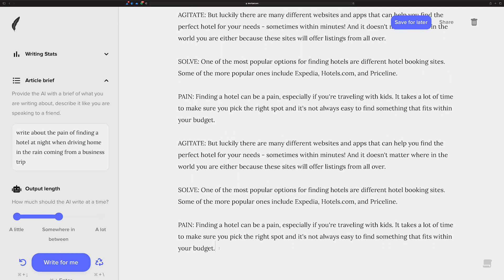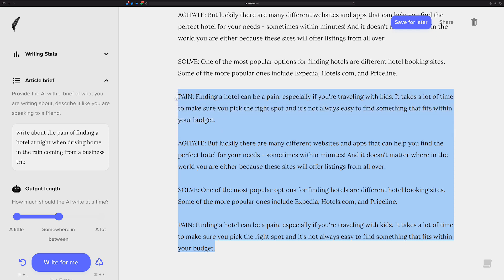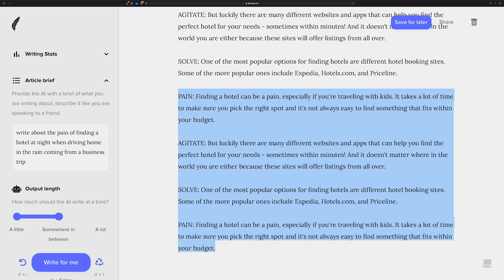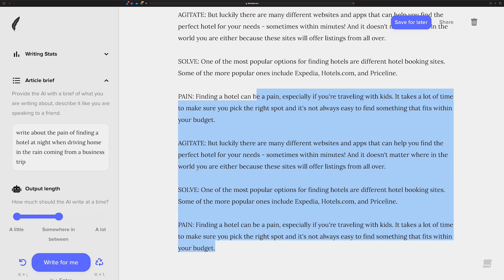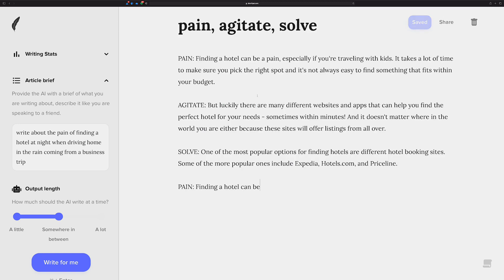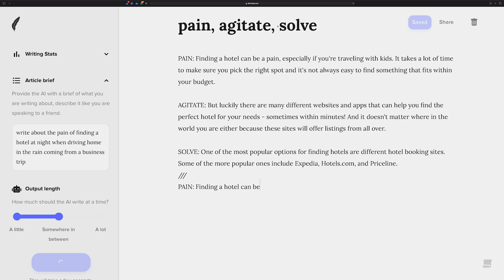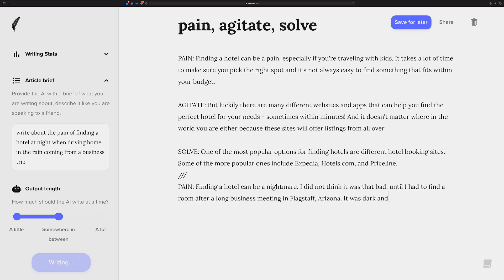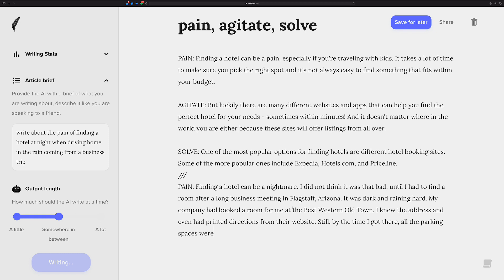Now let me go back and take back. Actually, let's go all the way back to here. And let's just see what happens when we cut off the context. Let's see what we get. When I do that, only this line, the article brief and the pain, agitate, solve is going to be available to it.